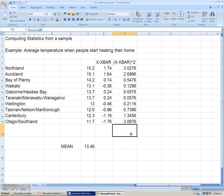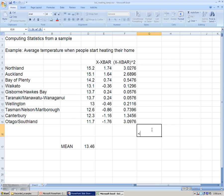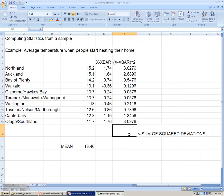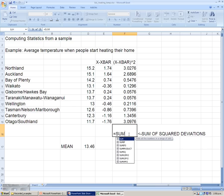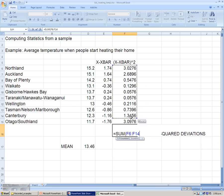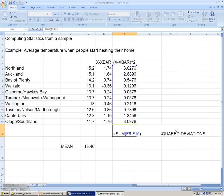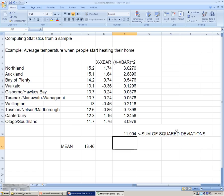So the next stage in finding our standard deviation is summing those values. So we want the sum of the squared deviations. This is just working through the formula for the standard deviation. So we're going to use the sum function in Excel and just highlight the range of cells that we want to add together. So that's F6 to F15 in this case. Closing the bracket and pressing return gives a sum of squared deviations of 11.904.